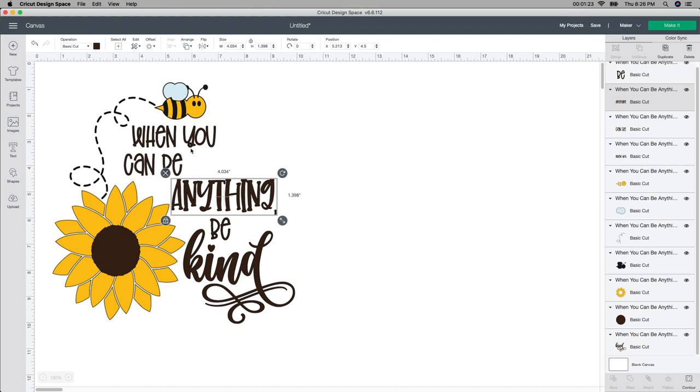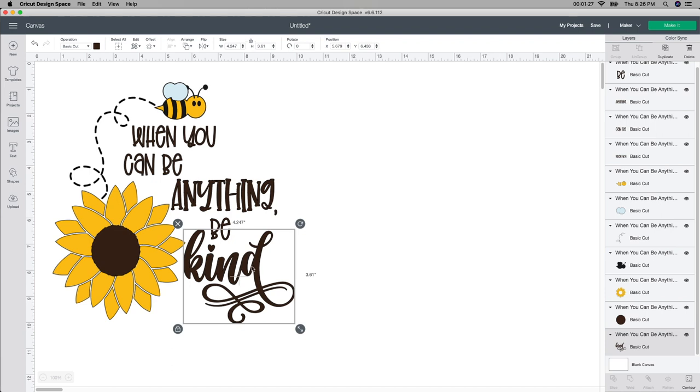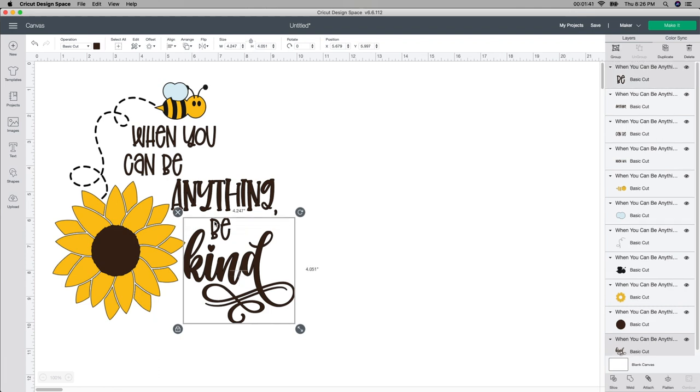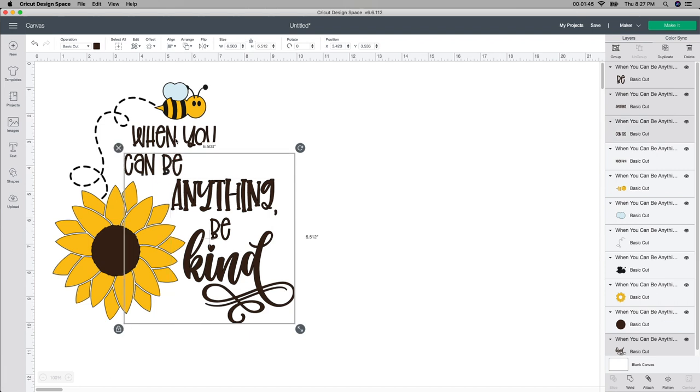So I'm actually going to select all of these together. I'm going to click on kind and start there. I'm holding the command button down. I have a Mac computer so it might be different than yours. It might be the control button or shift button, but for mine it's the command. So I'm starting with this one, going to hold down the command button and select B, and then I'm going to keep holding it down and click on anything, can be, when you.